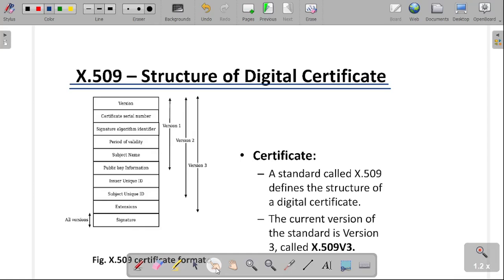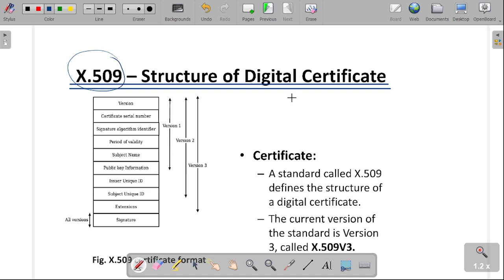Hello everyone. In this video, I am going to explain the concept of the structure of our digital certificate, that is X.509. In the previous video, we learned about the concept of what a digital certificate is and what the different entities are involved in the creation of a digital certificate.